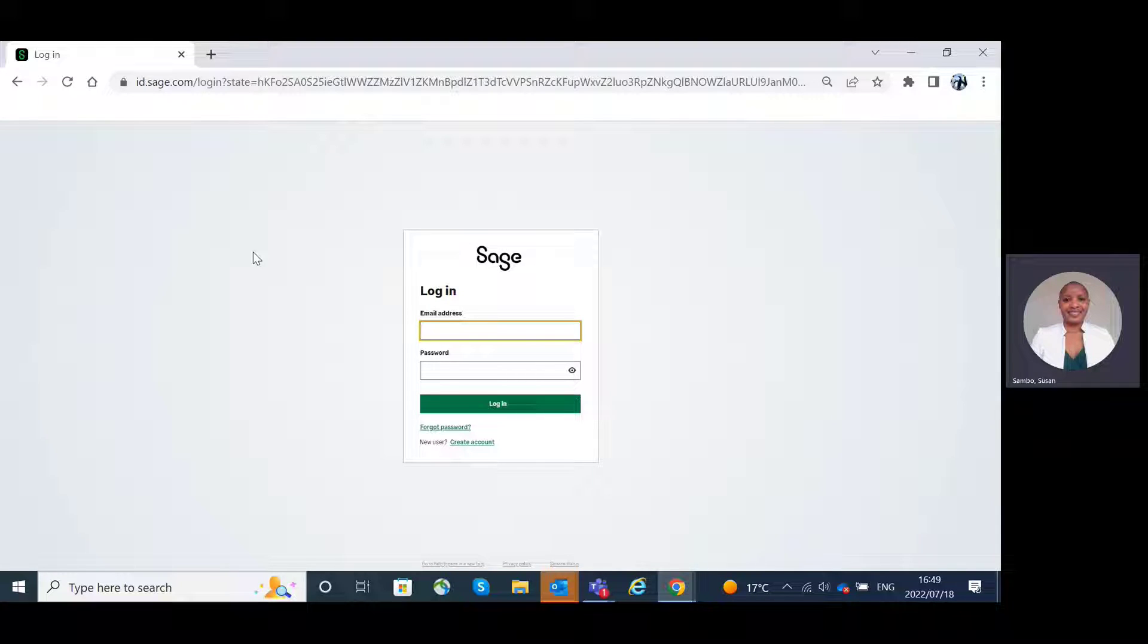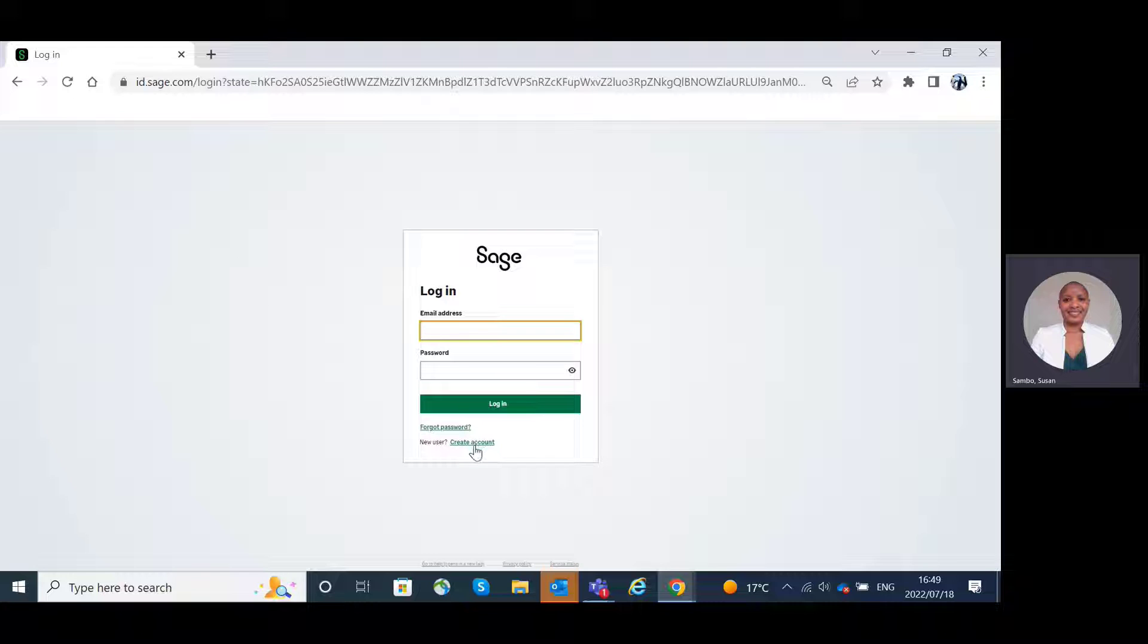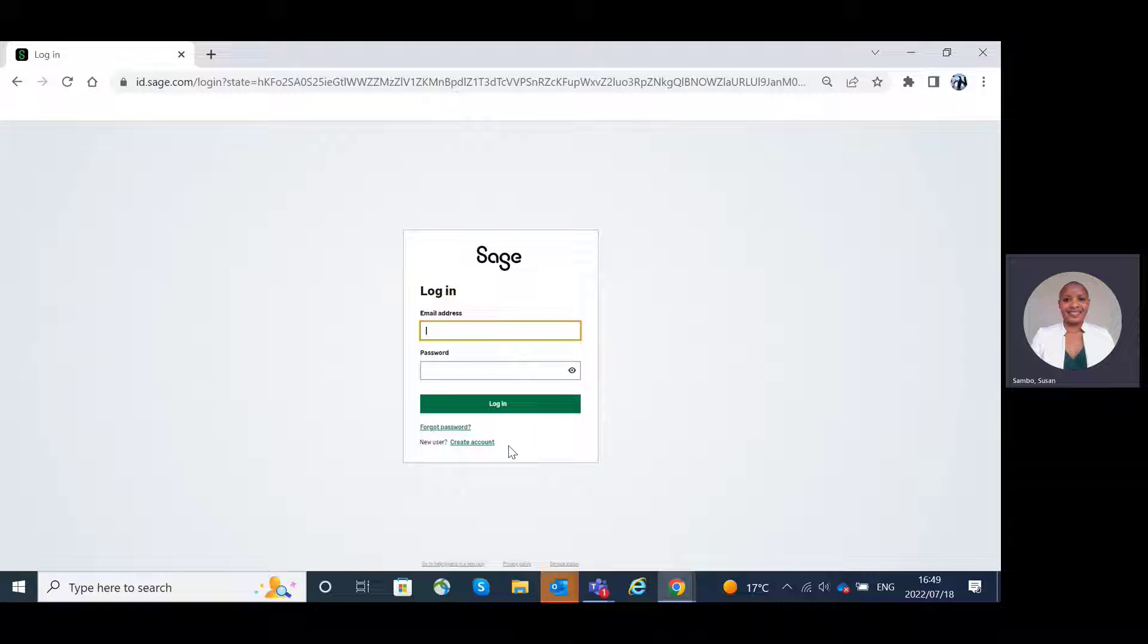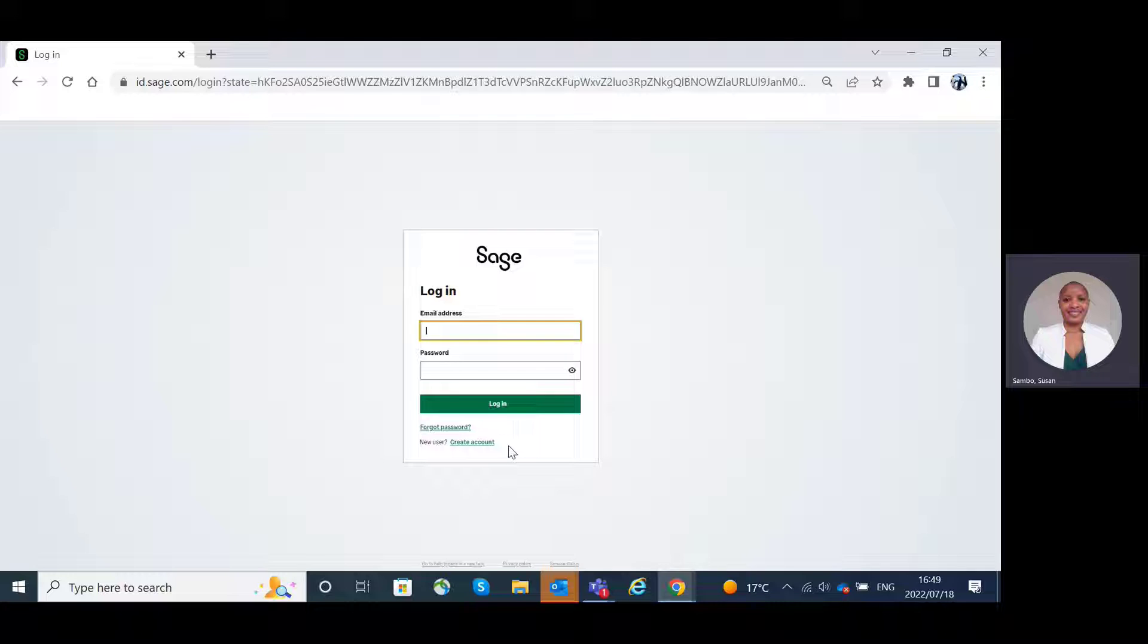For the new user, you click on Create Account and you will be able to create the Sage ID. What is Sage ID? Sage ID is an identity and authentication solution at Sage.